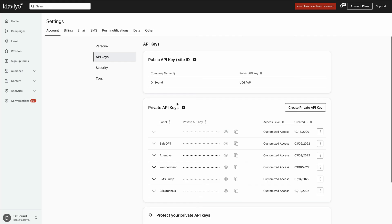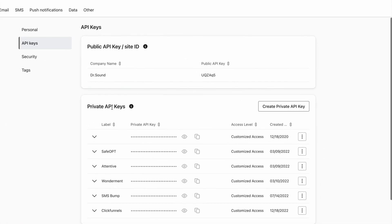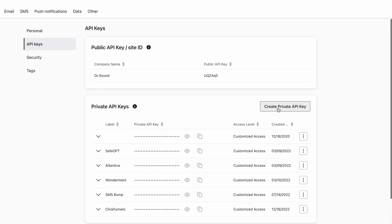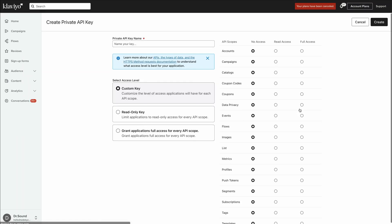If you're not logged in, it will ask you to log in first, but once you're logged in, it will redirect you to the API keys. Once inside, underneath private API keys on the right-hand side, we're going to click on create private API key.